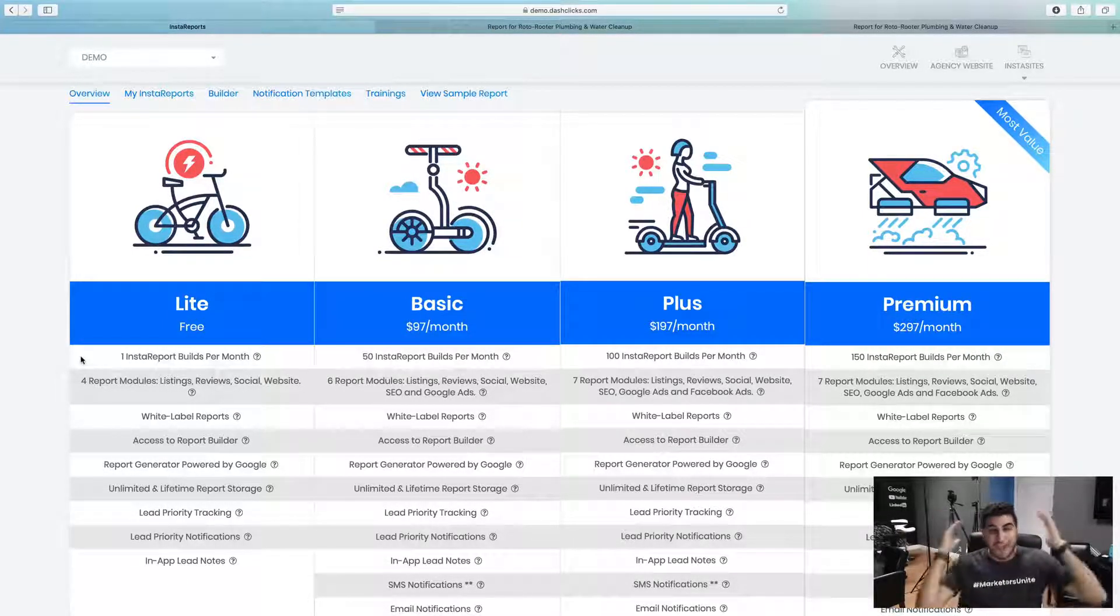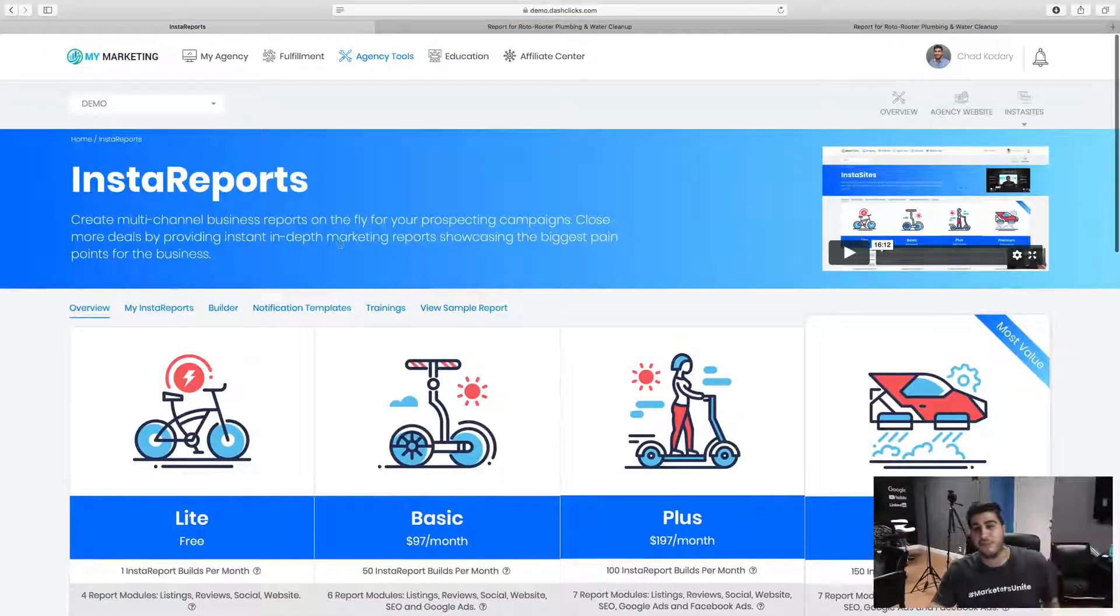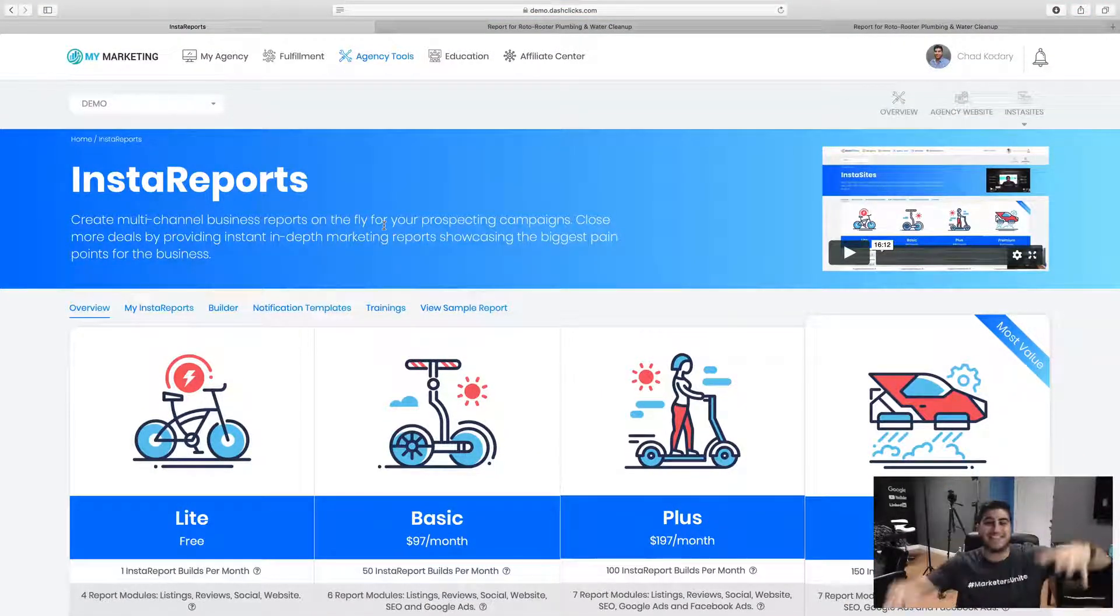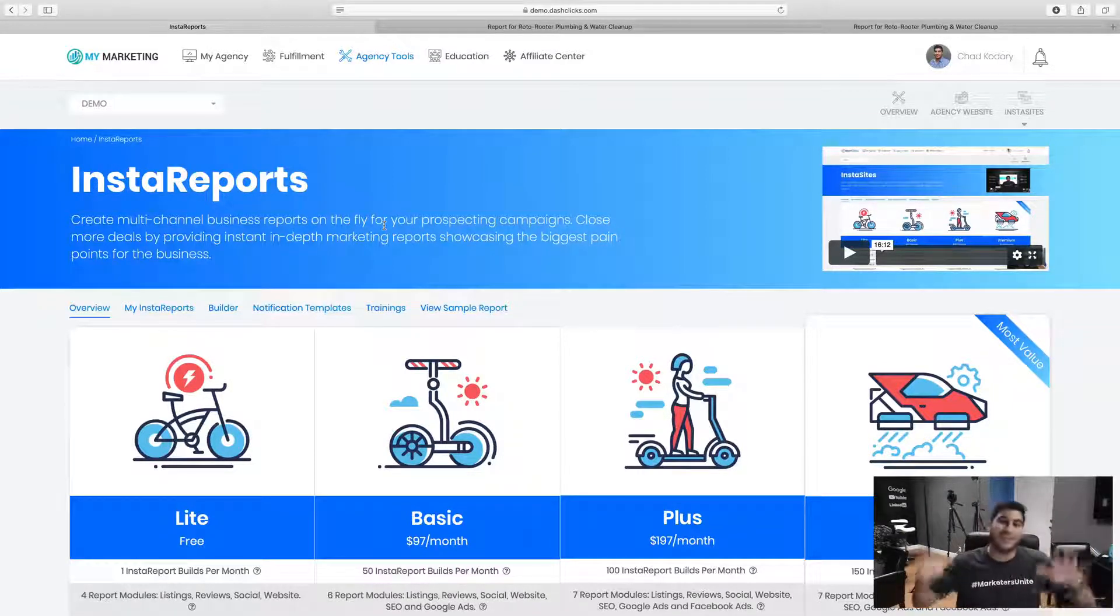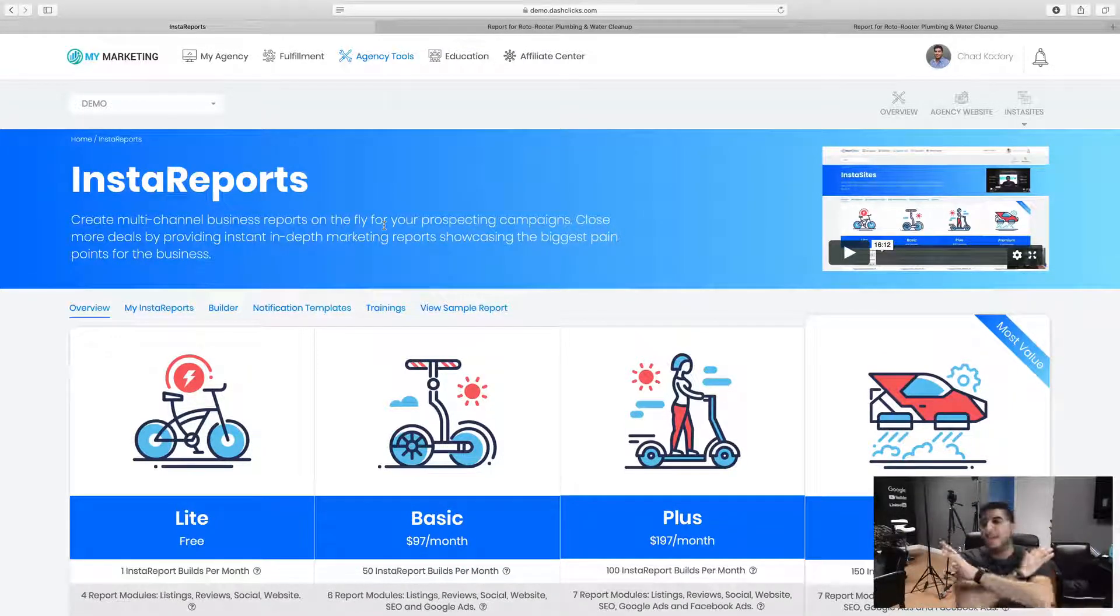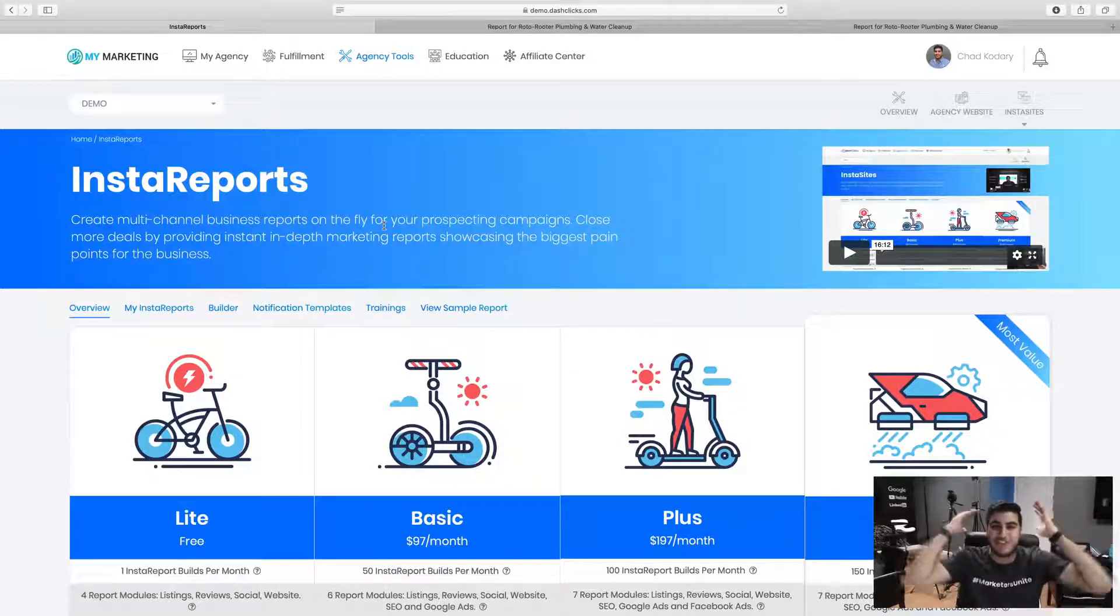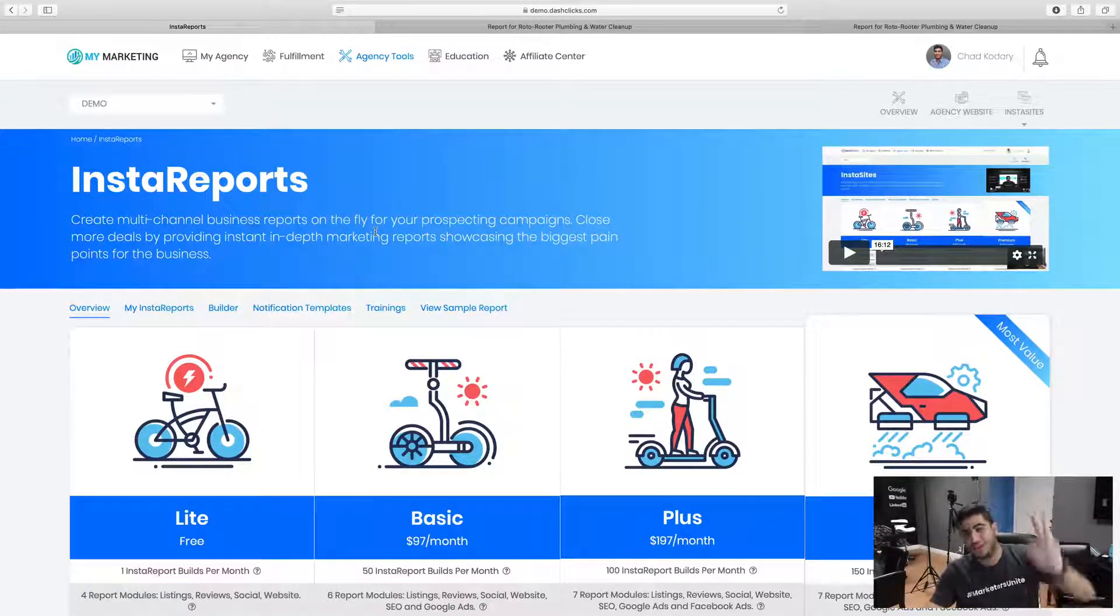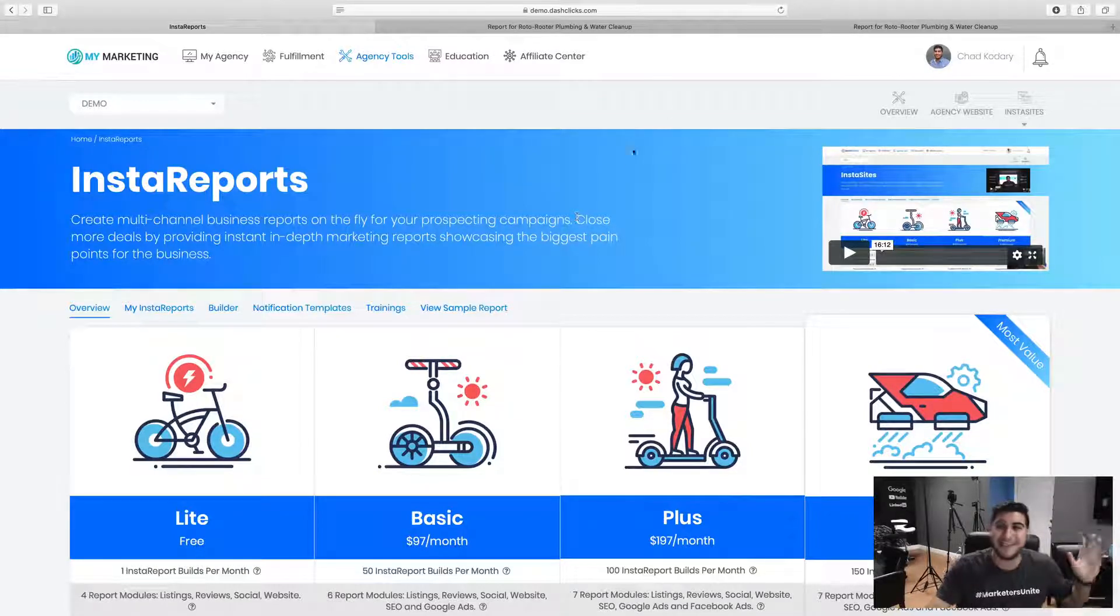So hopefully this helps you out. There's been a quick overview of Insta reports, and I look forward to seeing you inside of the system, building tons of Insta reports and scaling your agency beyond any imagination you can possibly imagine. Just go out, take massive action. So I'll see you guys later. Enjoy the rest of your day. Bye.